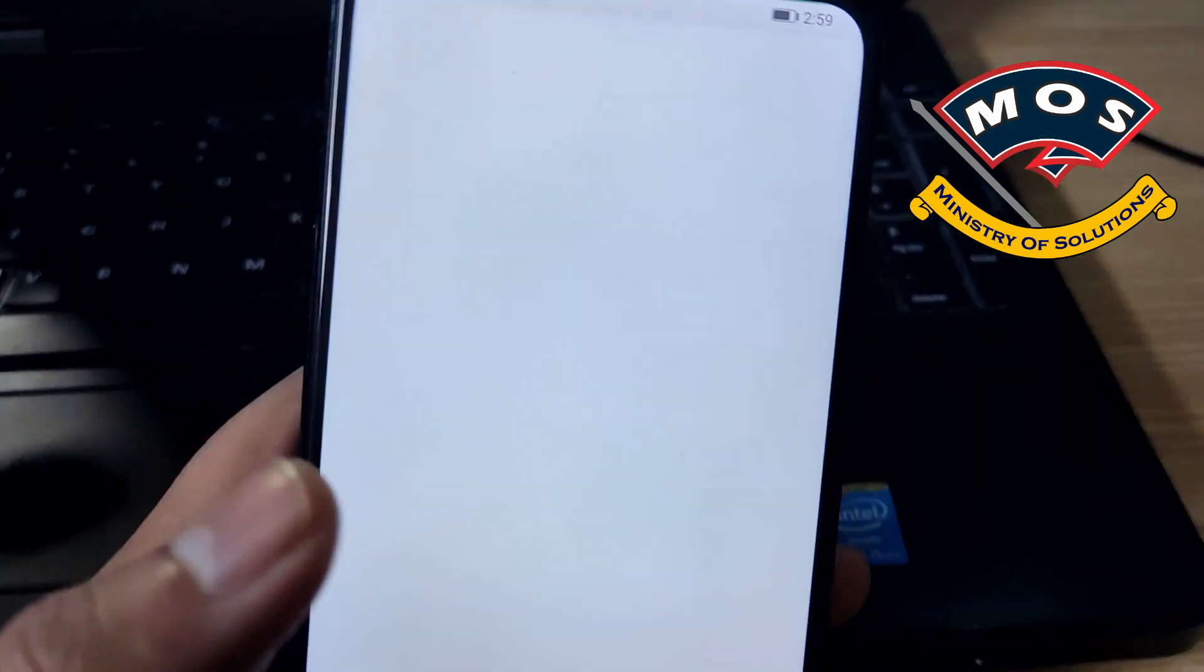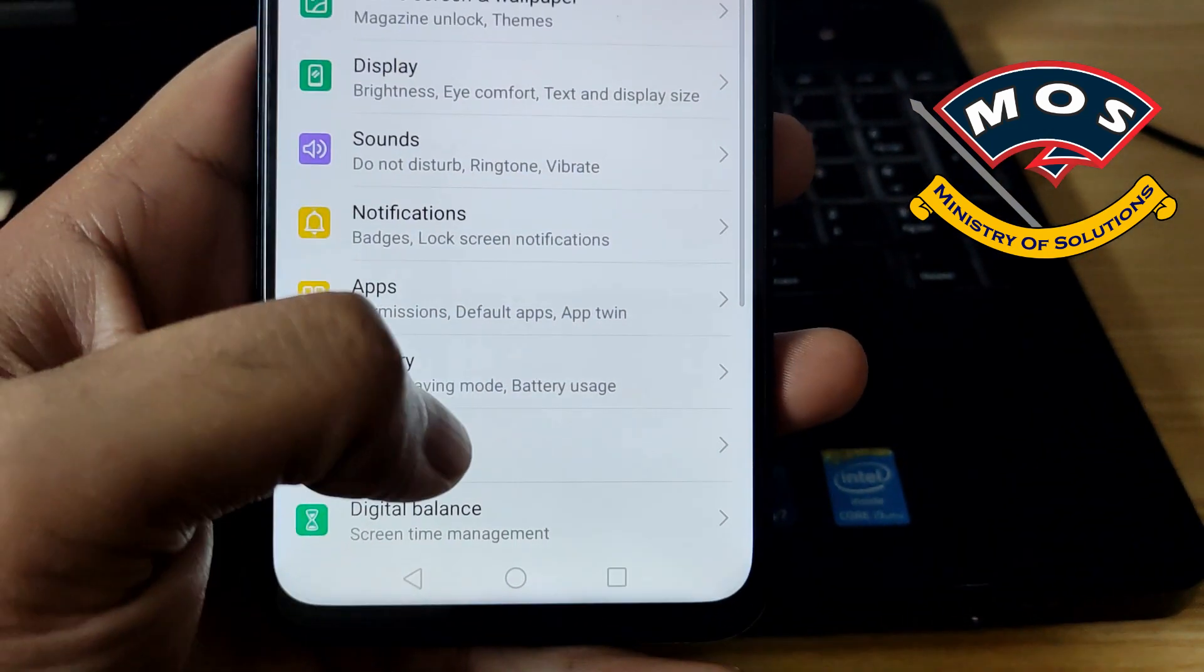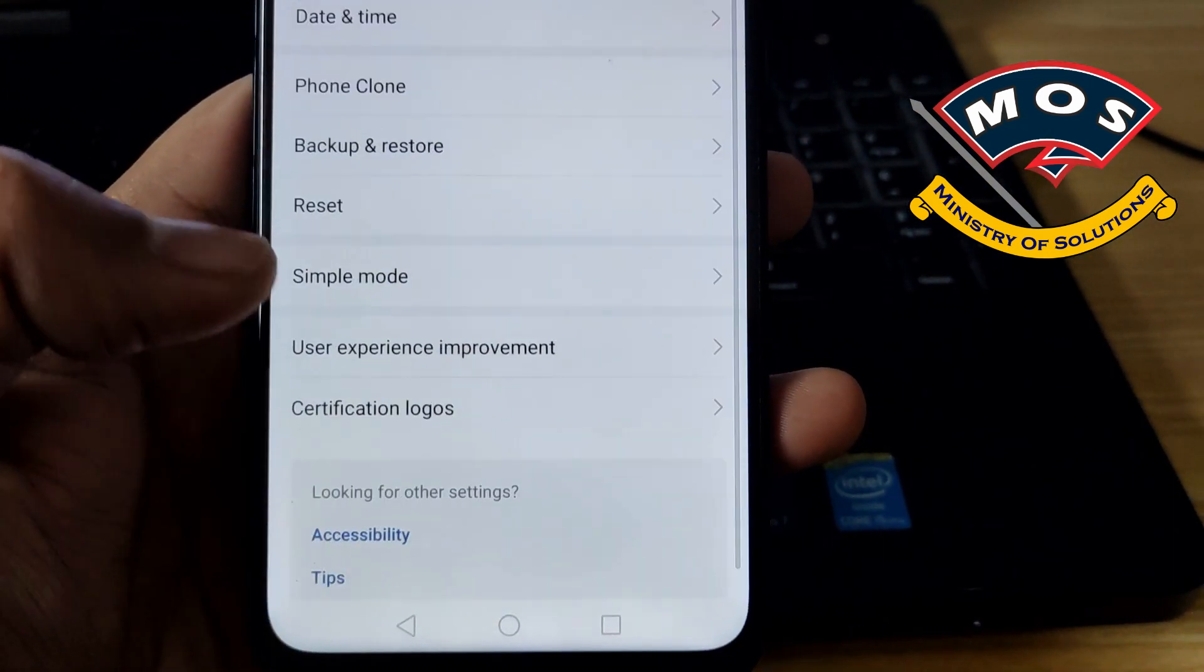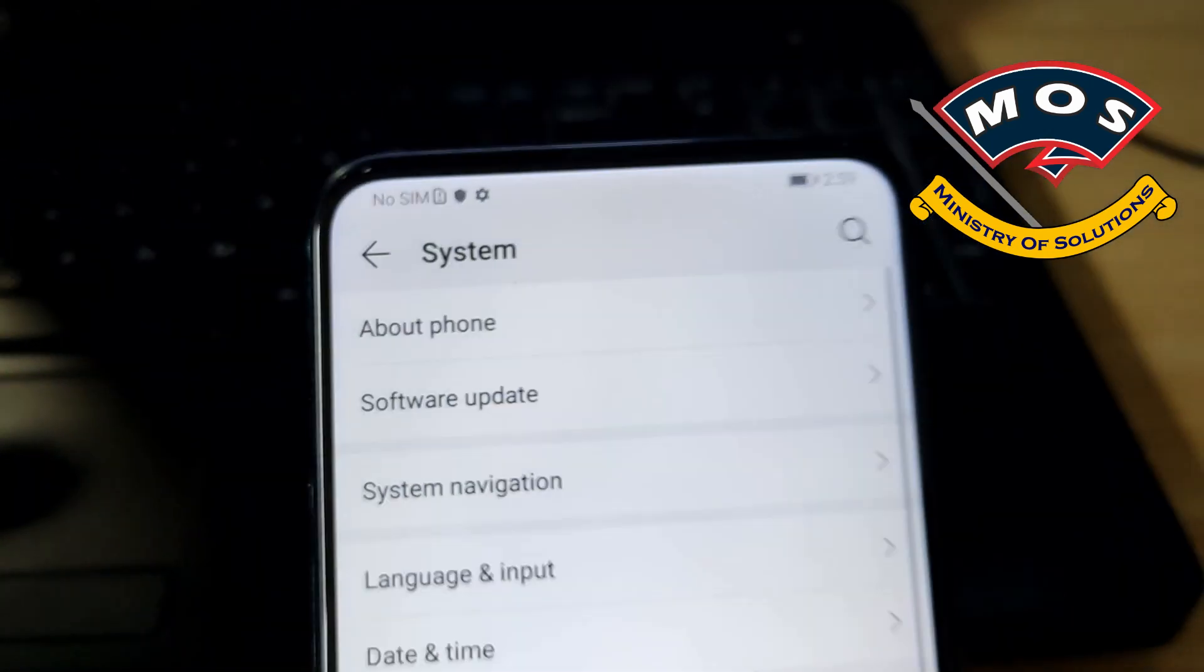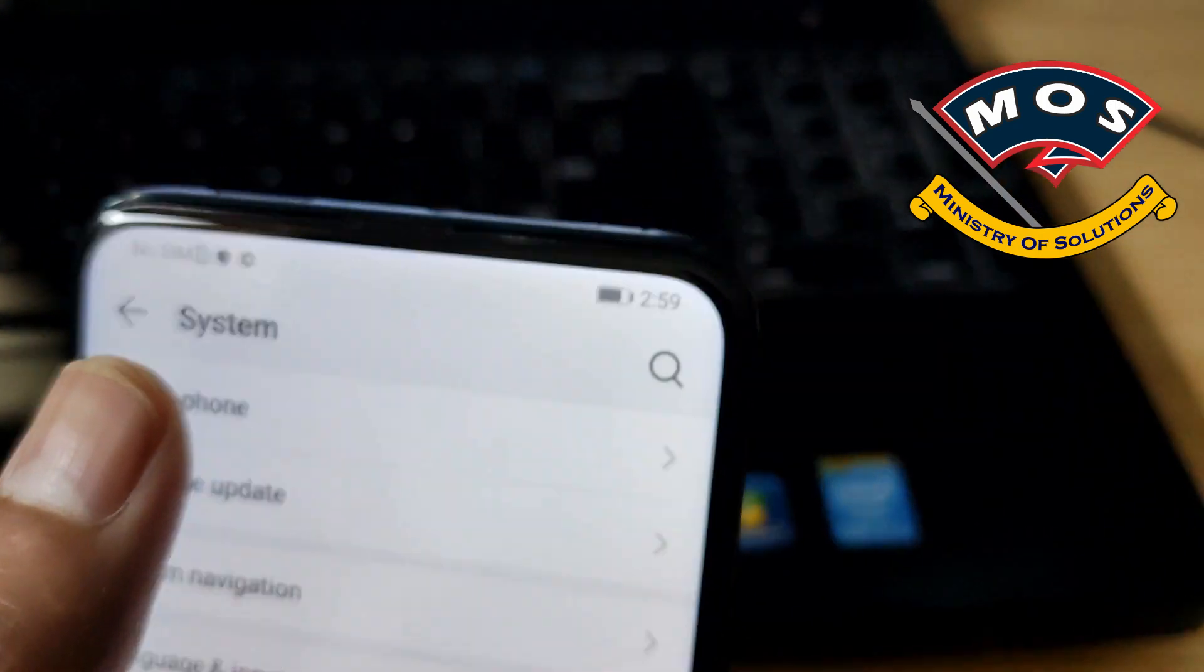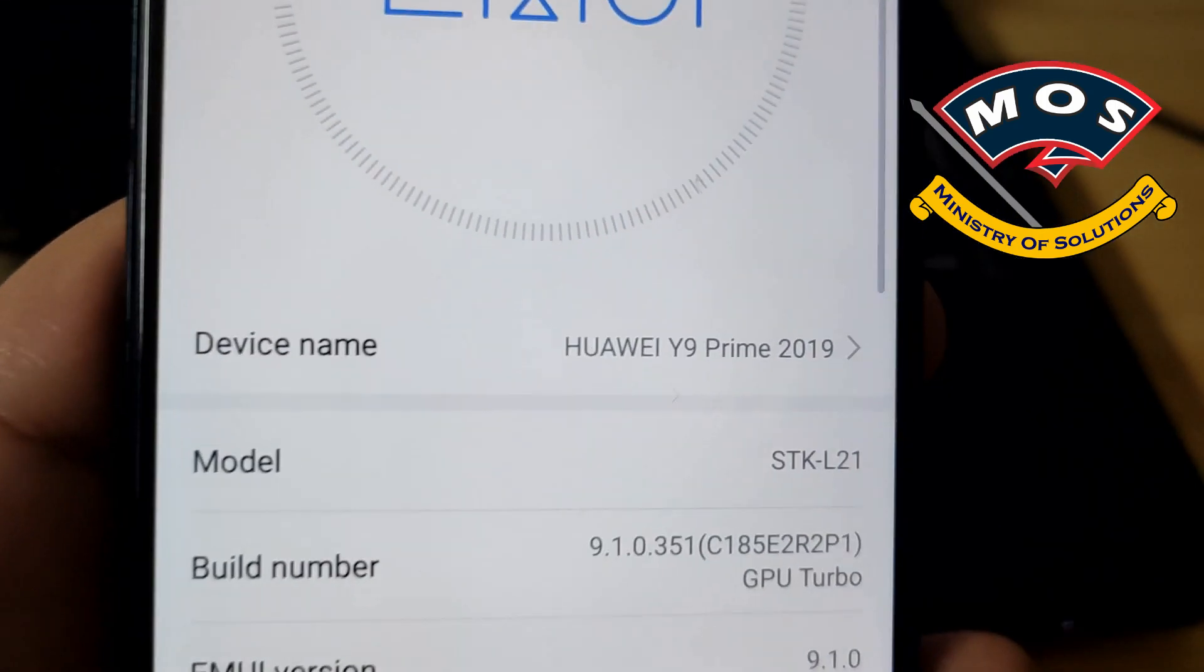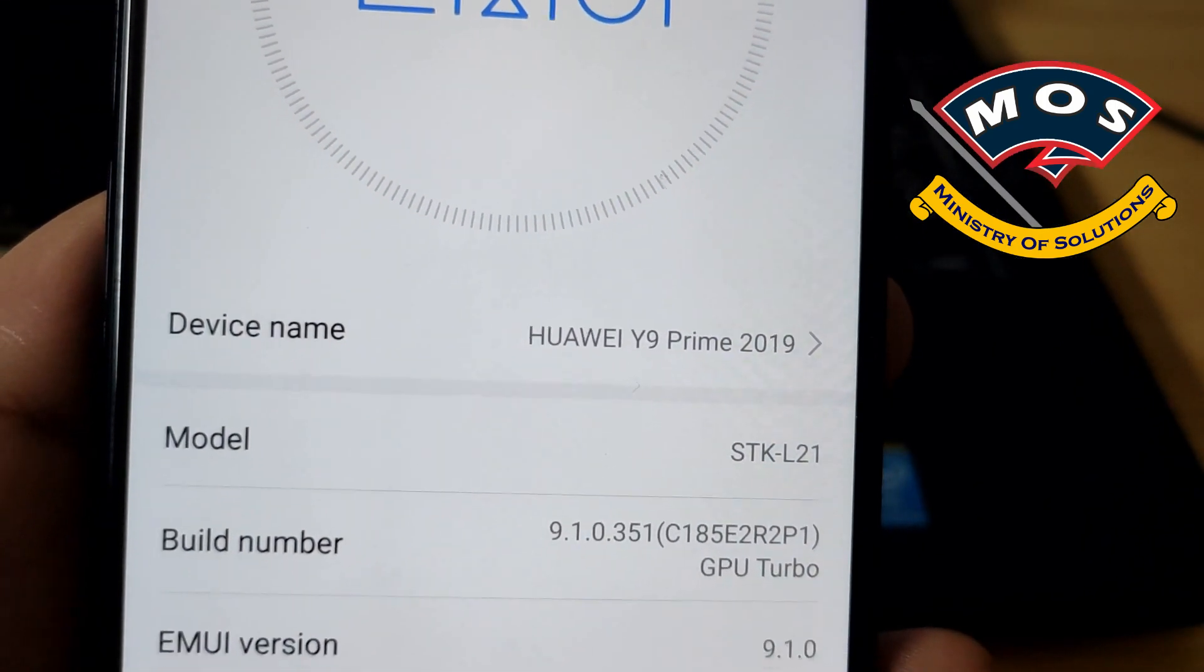We will start with enabling developer options. You need to go in settings and then in about phone you need to tap seven times on build number.